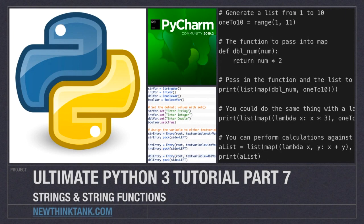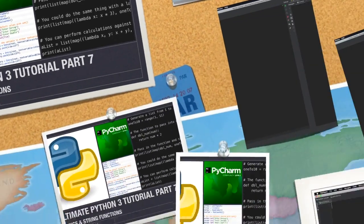Well hello internet and welcome to part 7 of my Ultimate Python 3 tutorial series. In this part of the tutorial I'm going to talk about strings and string functions. This tutorial is going to be very code heavy because I'm going to show you a ton of string functions.